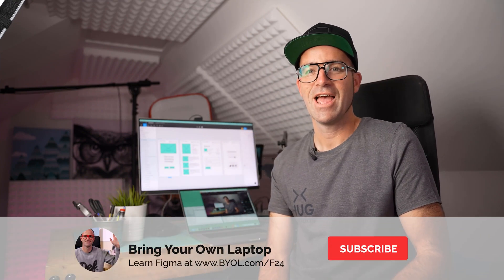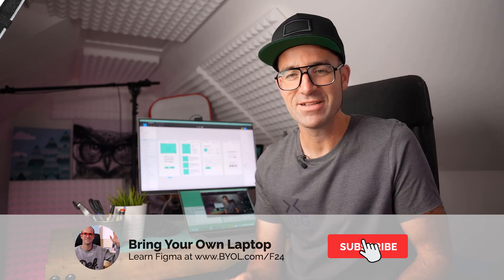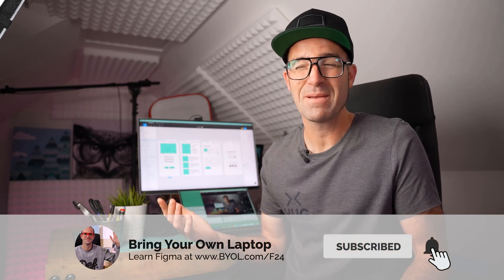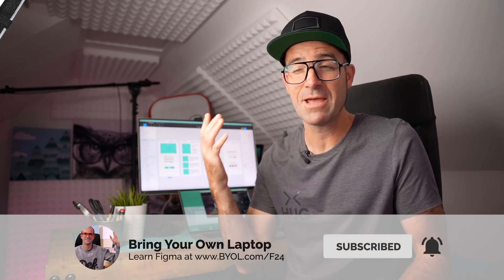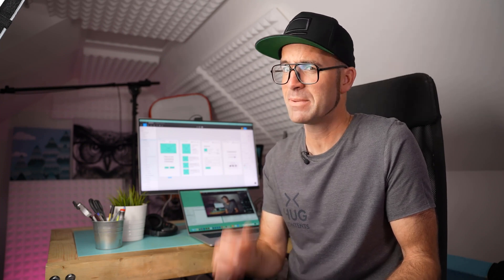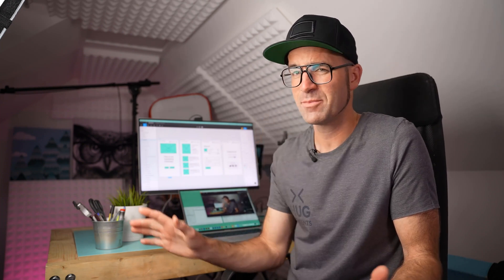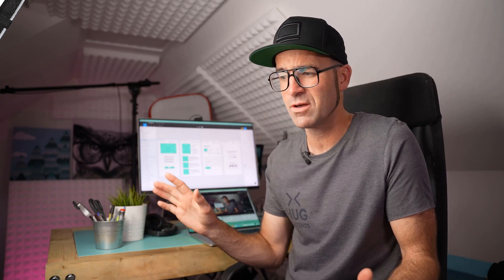It's called Figma Mirror - they might be changing that name, so check in the comments if they have updated it. You sign in with your Figma username and password, and then somehow magically it just starts happening. You don't have to be in the same network. It's magic.